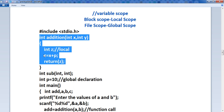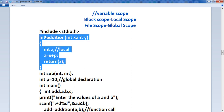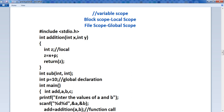Block scope, that is local scope, is used to evaluate an expression at a block level. See, in this block, we are using one function. This is the function definition. Int is the return type, addition is the function name, and here is the parameter. We are using the variable z — int z. You can use z inside this block, but you cannot use z outside this block. So it is known as block scope.